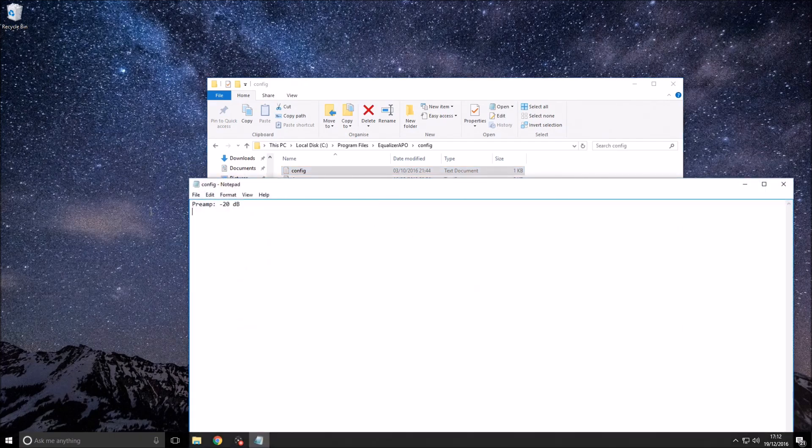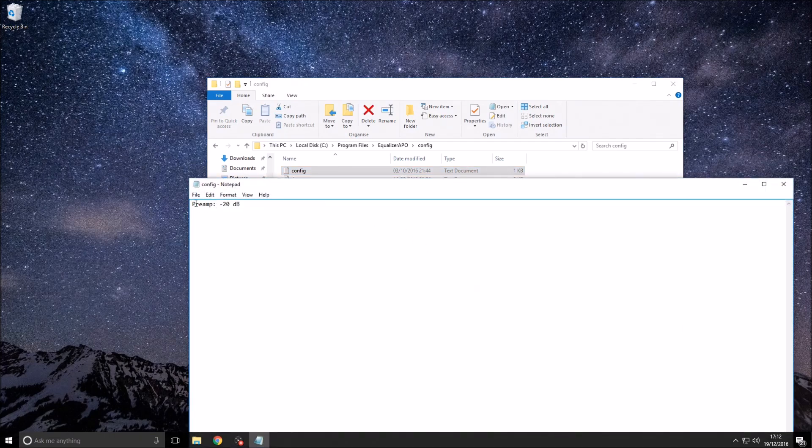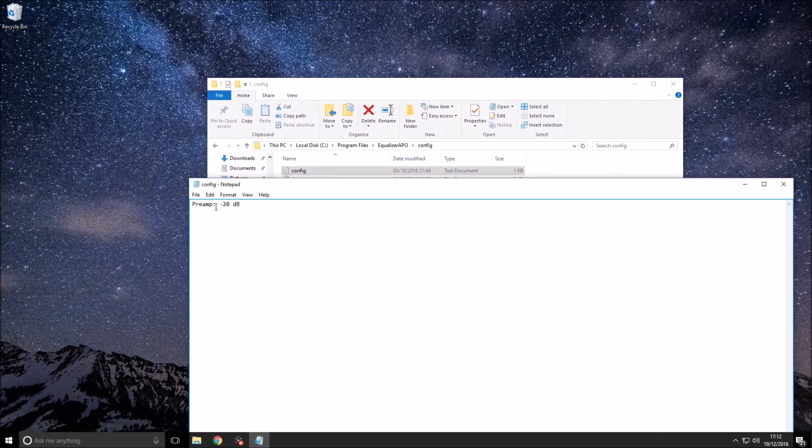You should have a lot more writing in it than I do, so you want to highlight all of the writing that's in this and delete it all. Make sure every last bit is gone. Then you want to type in the following: preamp, and then a semicolon or a colon—I can never remember.